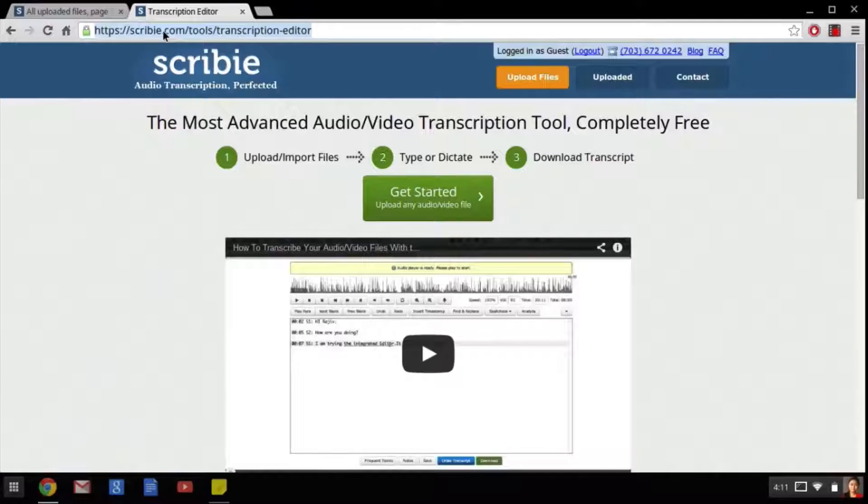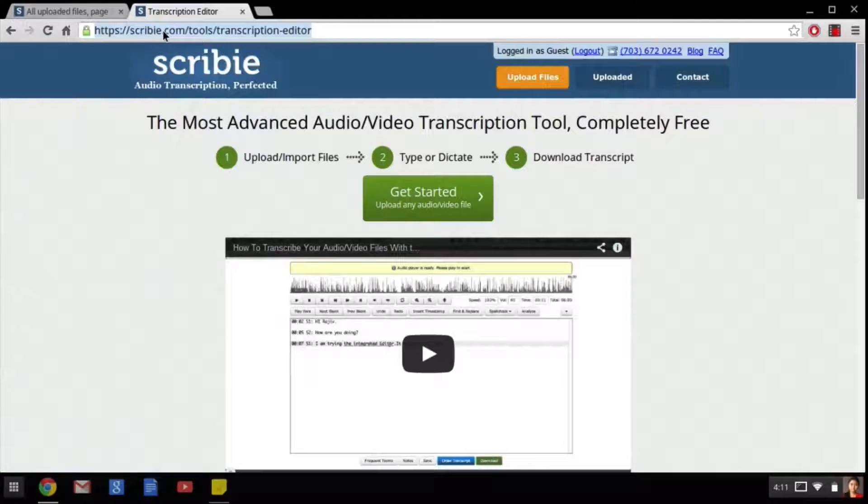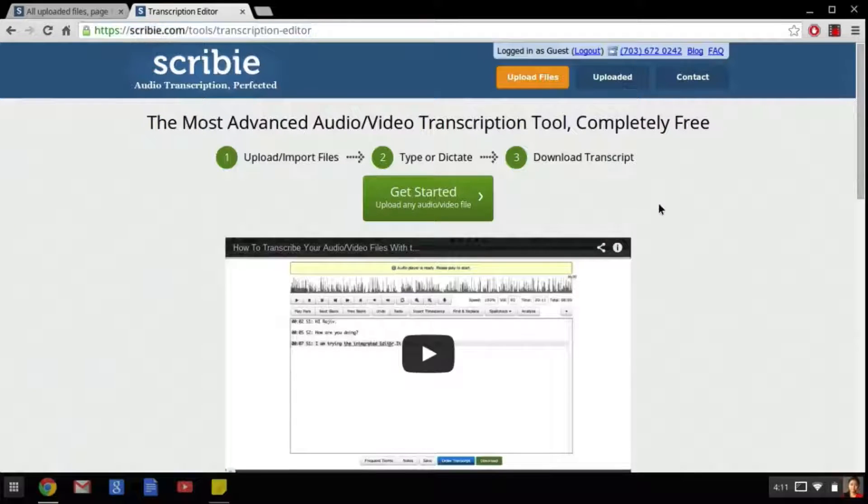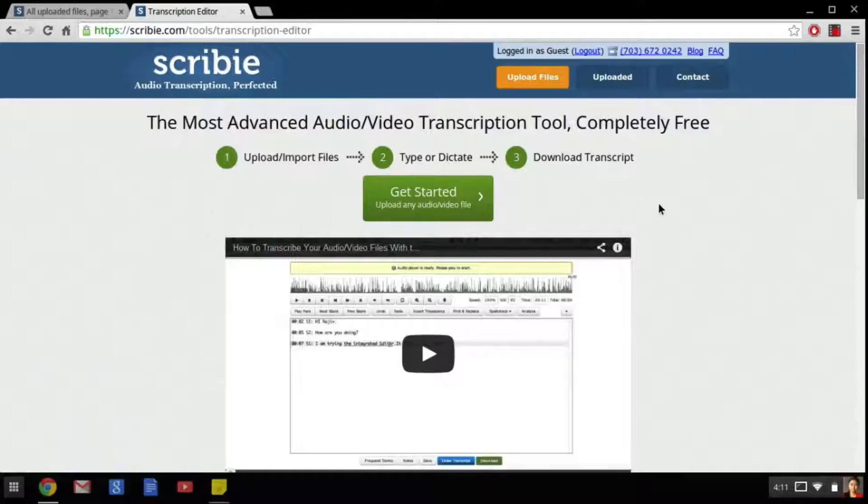The first thing you need to do is type in this link in the address bar: www.scribie.com/tools/transcription-editor. Once we're on the main Scribie page it will show you three simple steps that you need to get started.